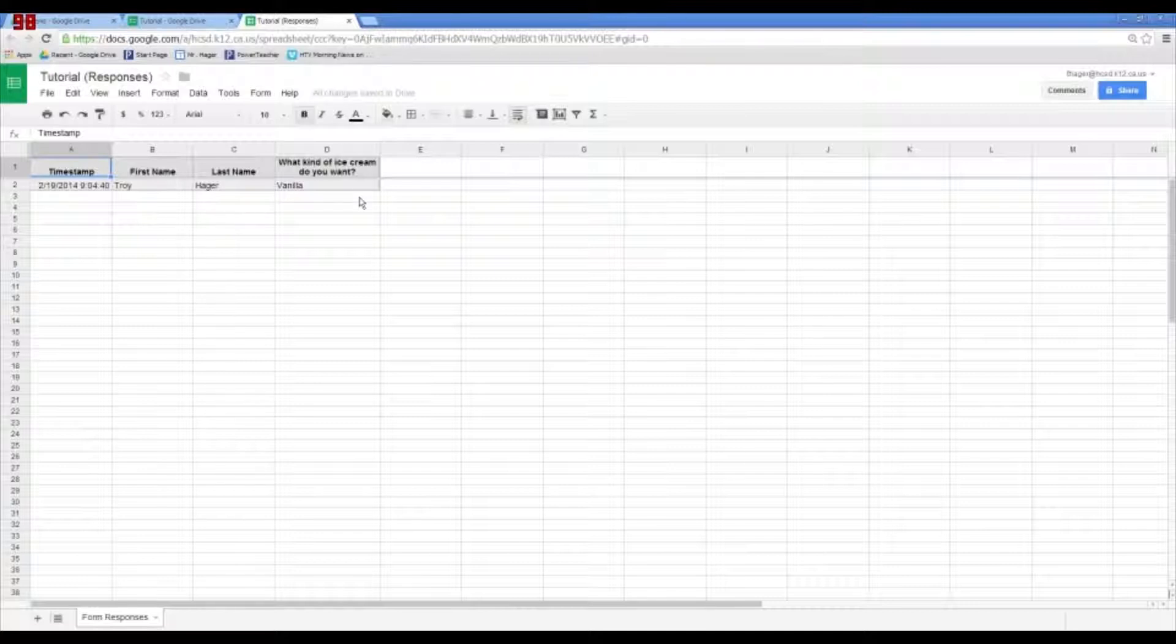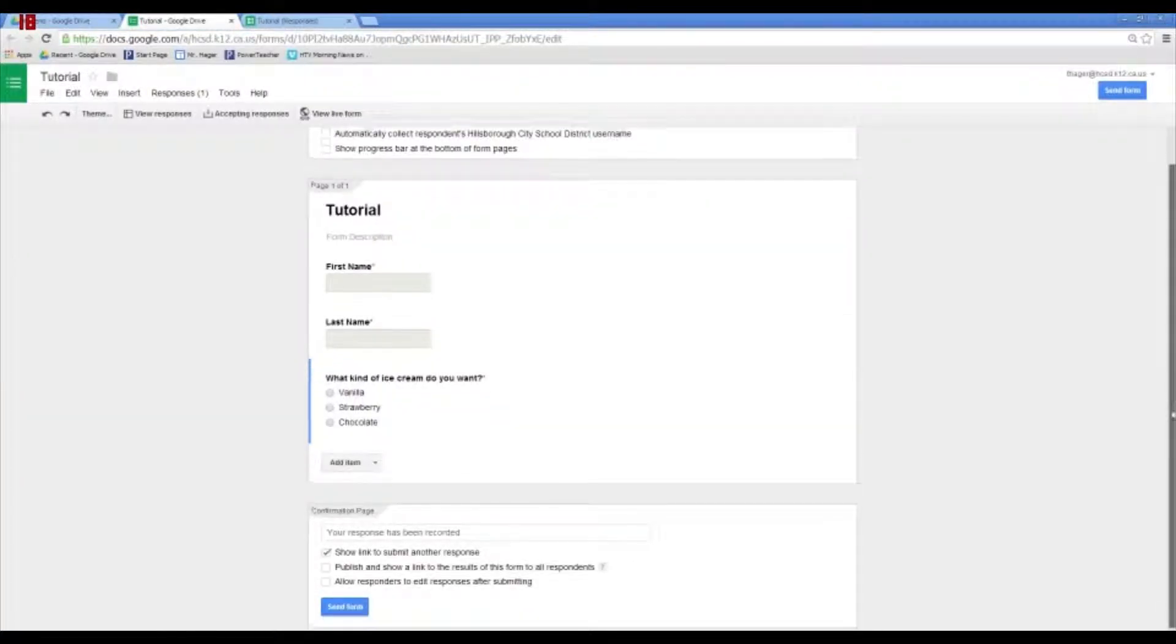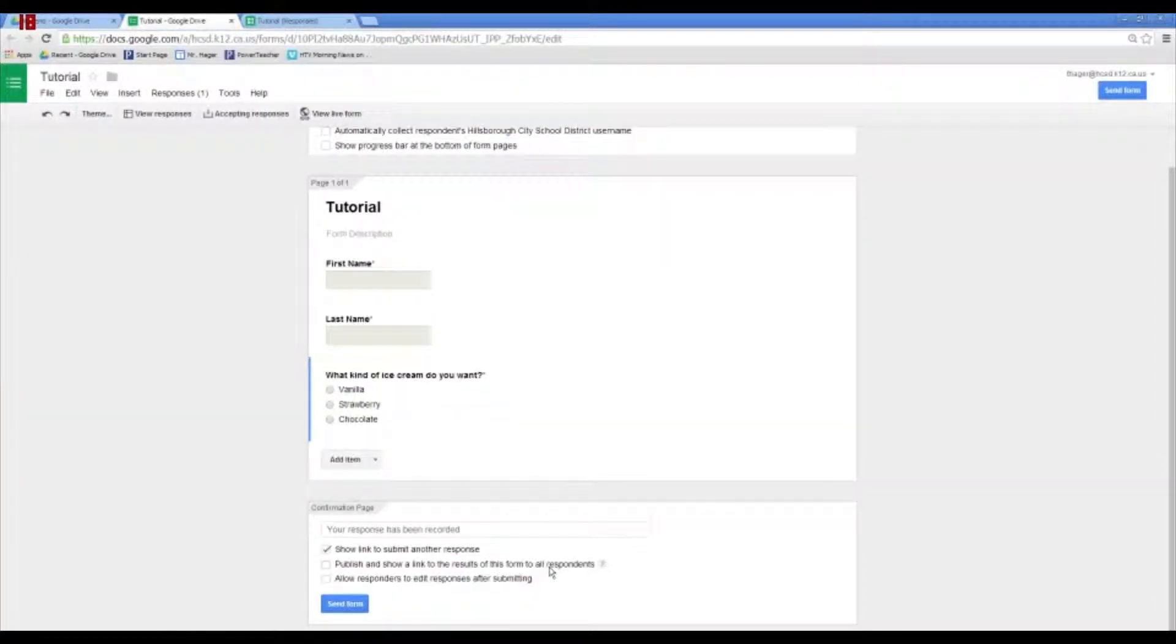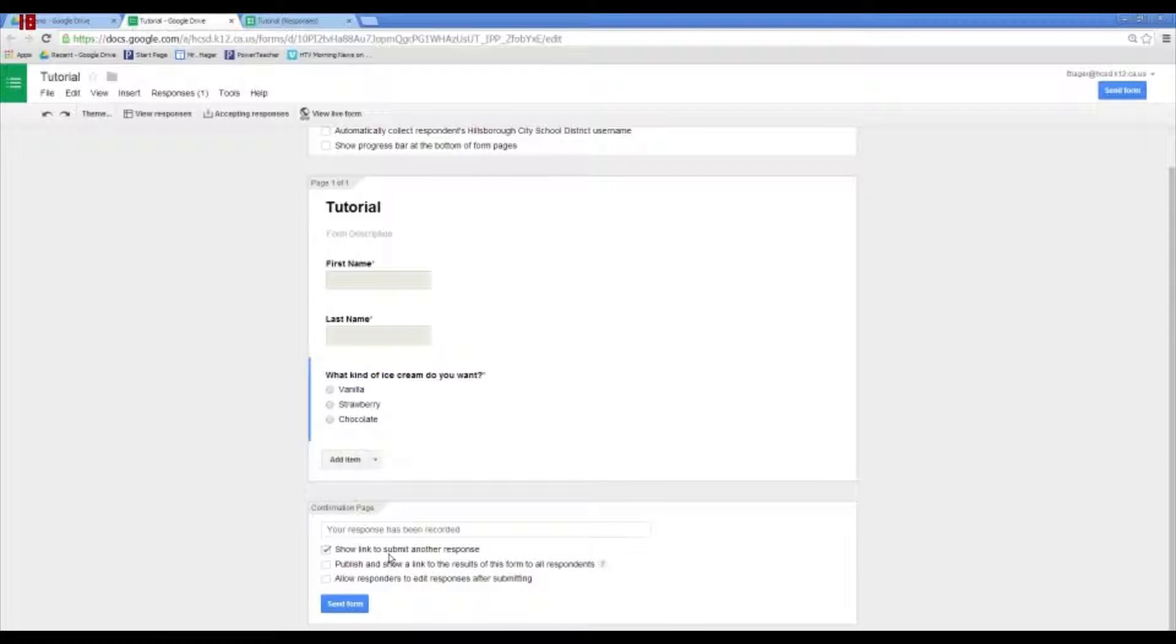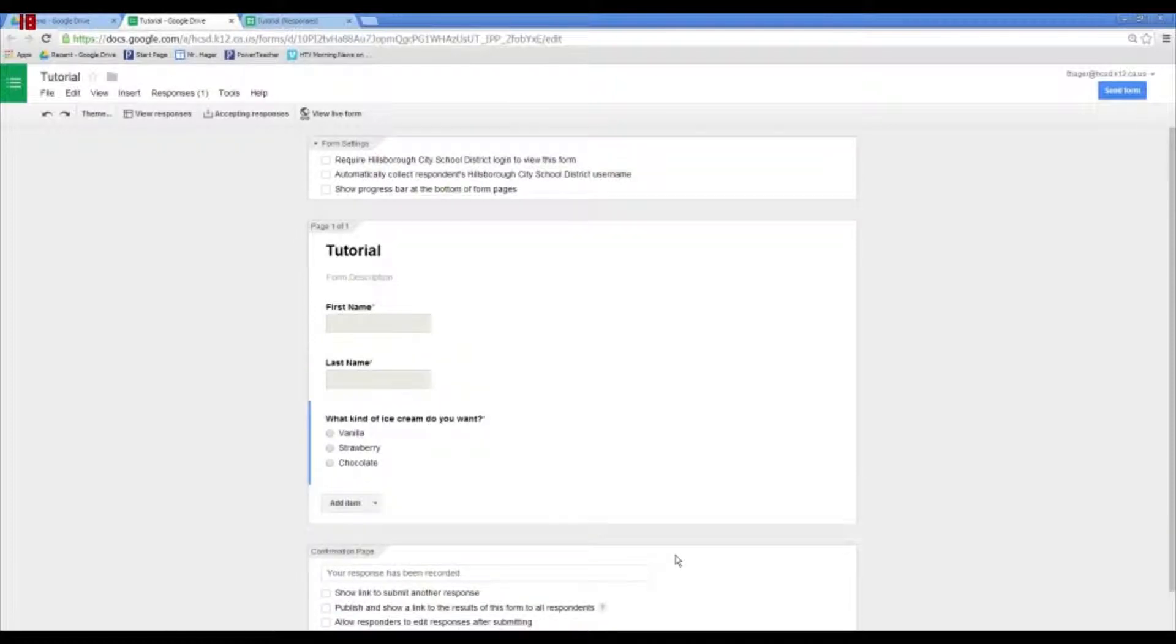Okay, at the bottom, you also have some items. You saw when we submitted the form, it showed a link to submit another response. I usually don't want to have the same person submit another response because that would mess up our data. So, usually, again, I uncheck all of these. So, that's pretty much it.